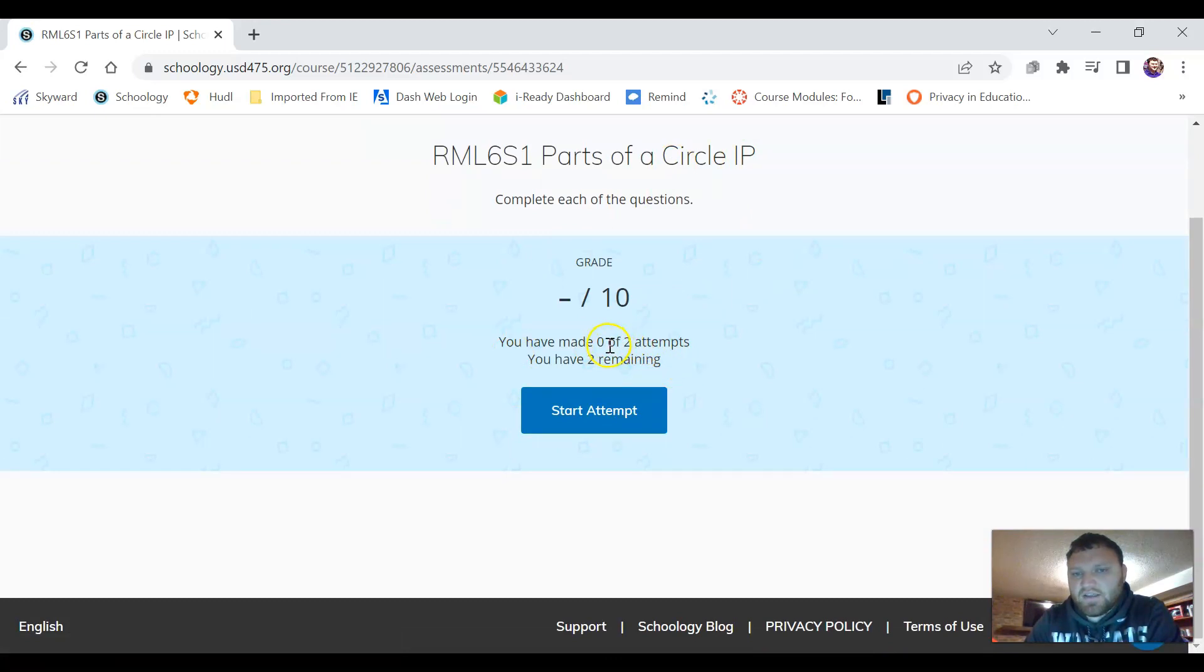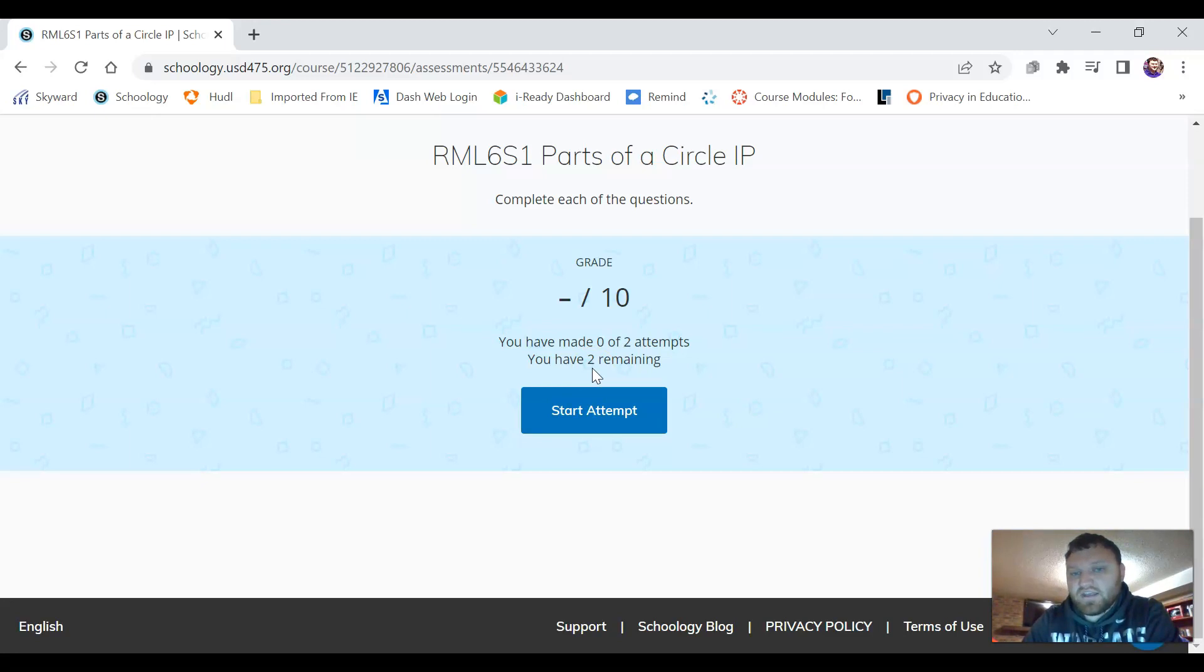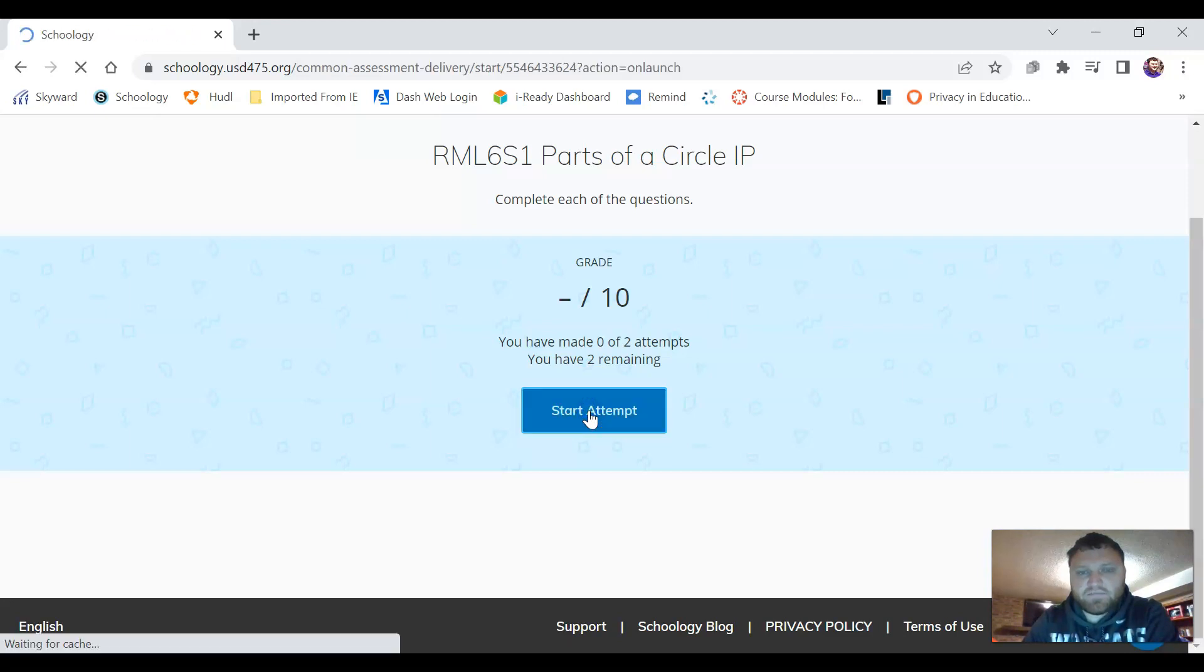If you look here it tells us that we have two attempts and how many of our attempts are remaining. So if you complete it once and you don't do well on it you have that second chance to retake it and I'll show you how to do that here in a second. So we're just going to click start attempt.